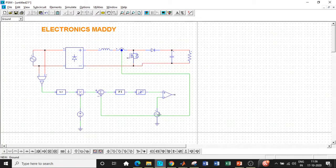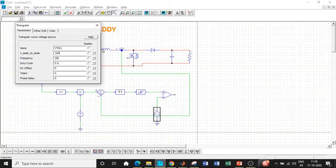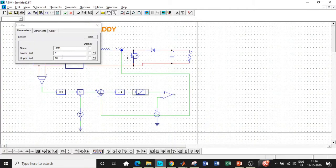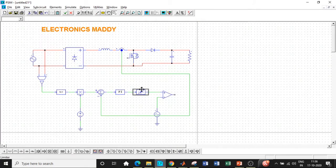I'll be connecting it to ground, double-clicking on this, and setting the carrier frequency to 20 kHz. I don't want any DC offset, so set that to 0. Let the amplitude VP2P be equal to 10, because the maximum value I've set is 10. Based on that, it should compare the values between these two points.